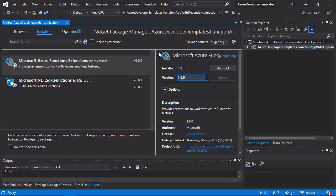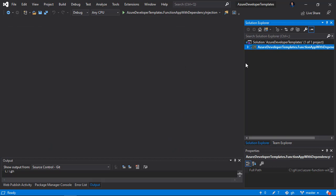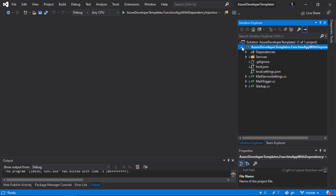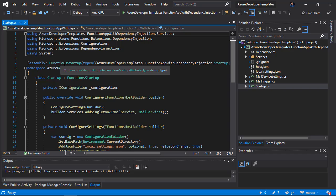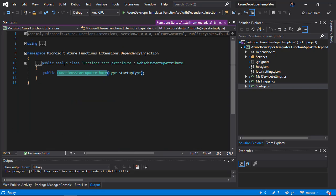Once I add this package I will be able to configure dependency injection. In my sample project I started by adding a startup class. Let me open it and let's discuss what's happening here. As you can see at the top I have the FunctionsStartup assembly attribute, and this attribute is provided by the Microsoft.Azure.Functions.Extensions NuGet package we added before.